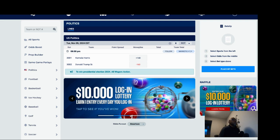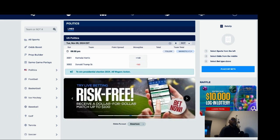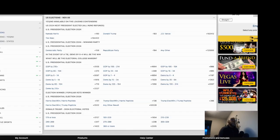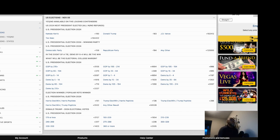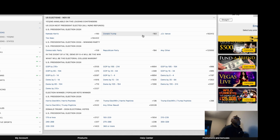Let's look at Bookmaker, which is considered a sharp book of the overseas books, or one of the sharp books. They have Harris plus 160, Donald Trump minus 183.